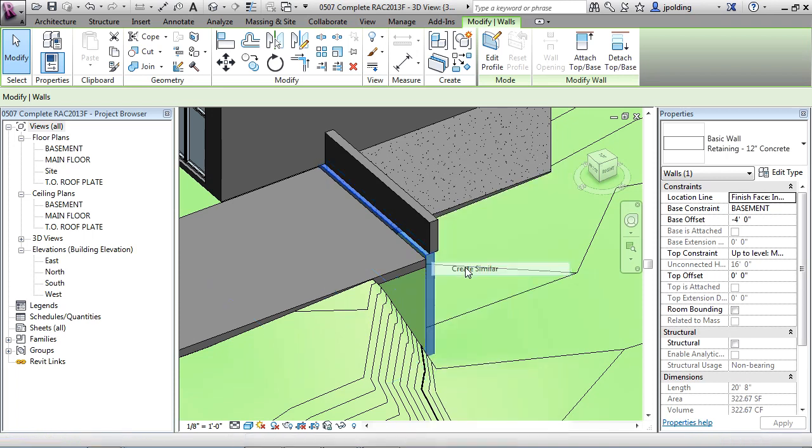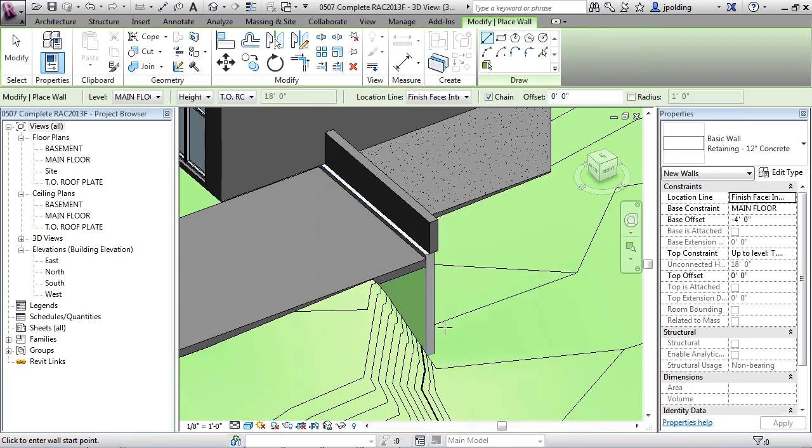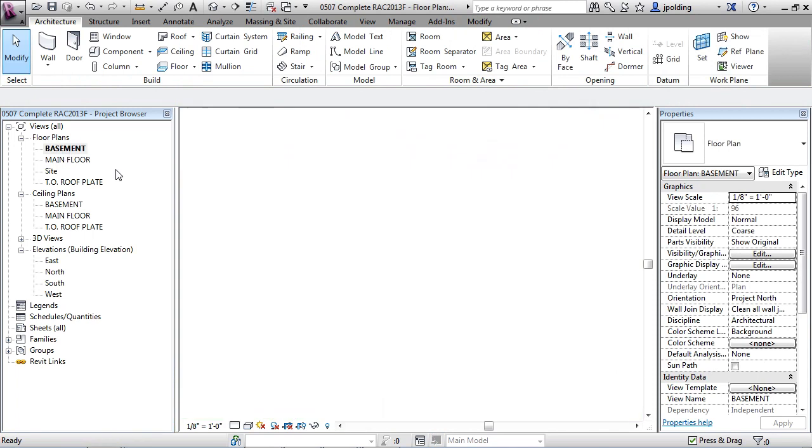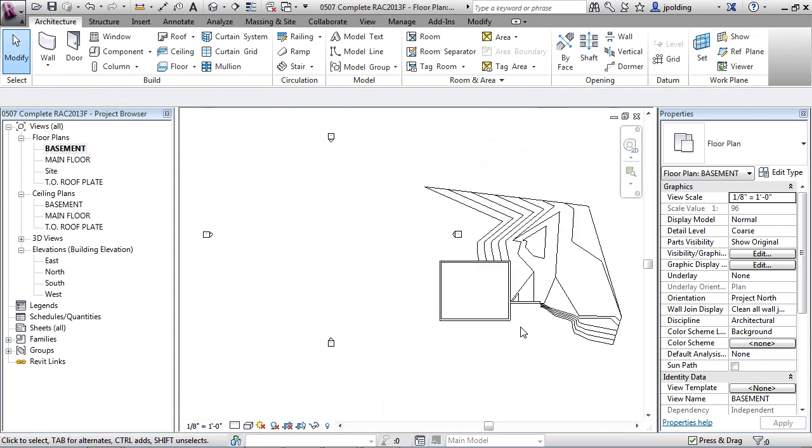So this is where sometimes you have to just watch the properties as you're editing them. So I'll just right click, create similar. And we could just draw it maybe in another view, like from the basement up or something like that.